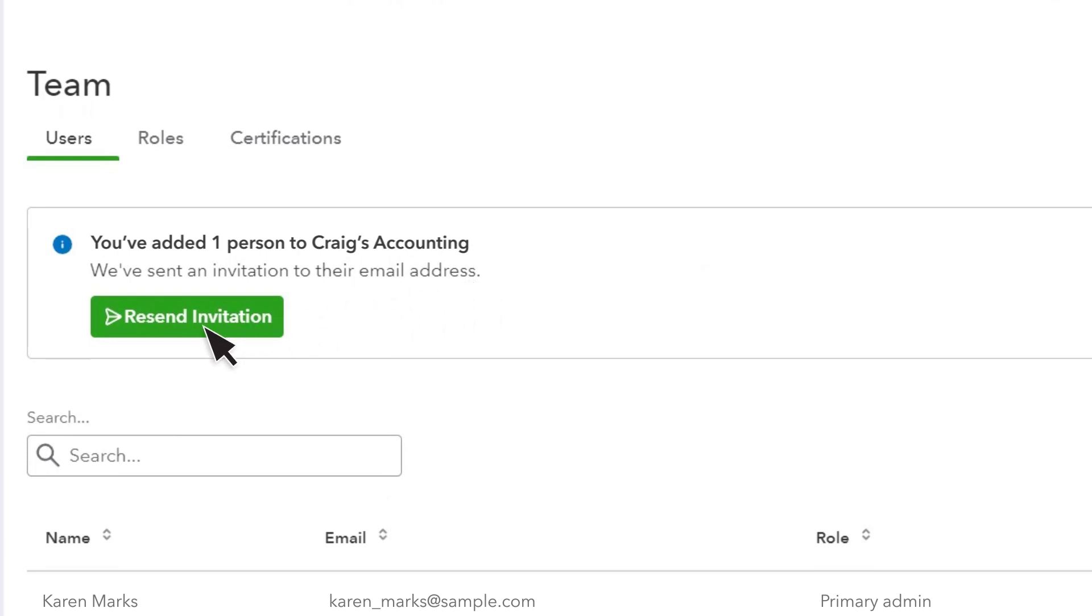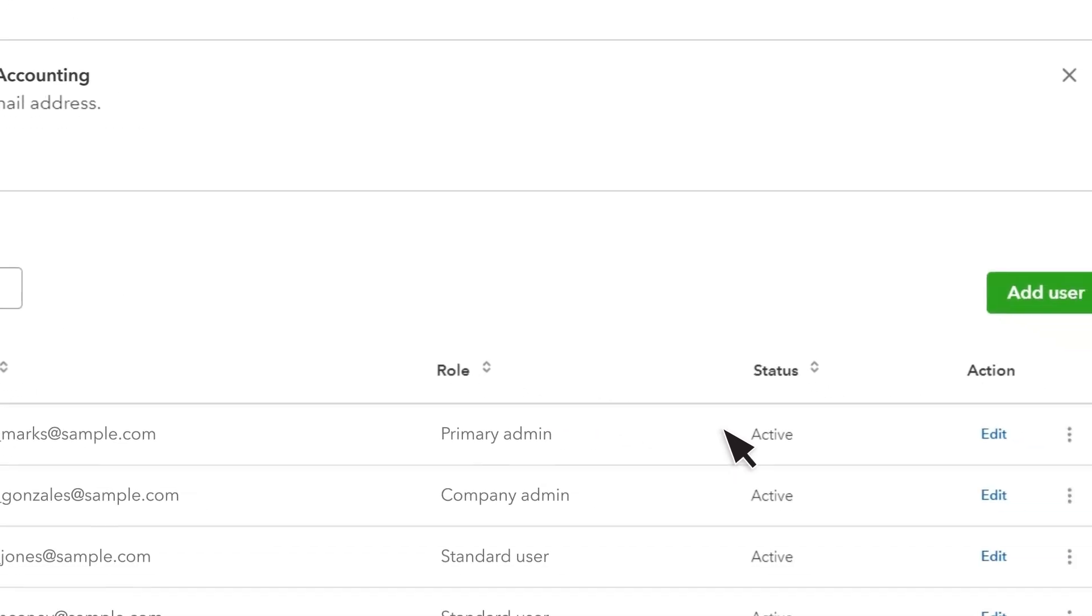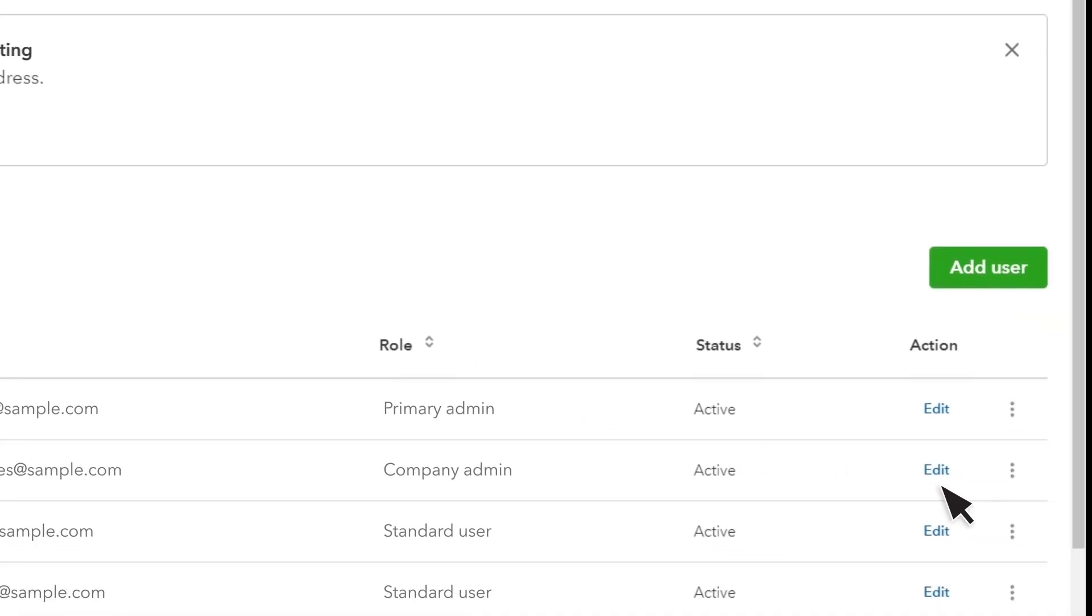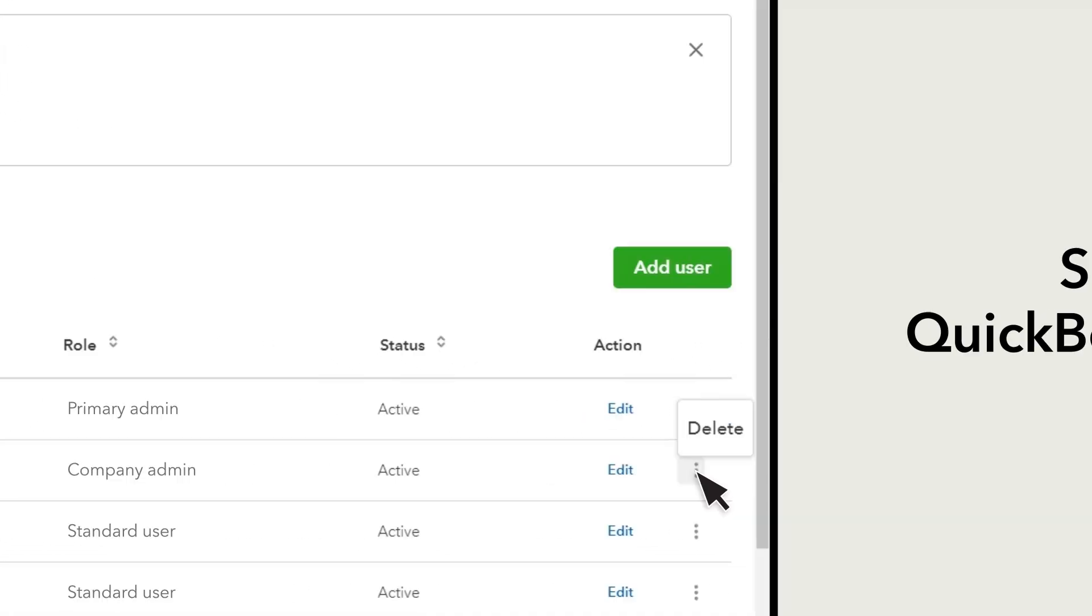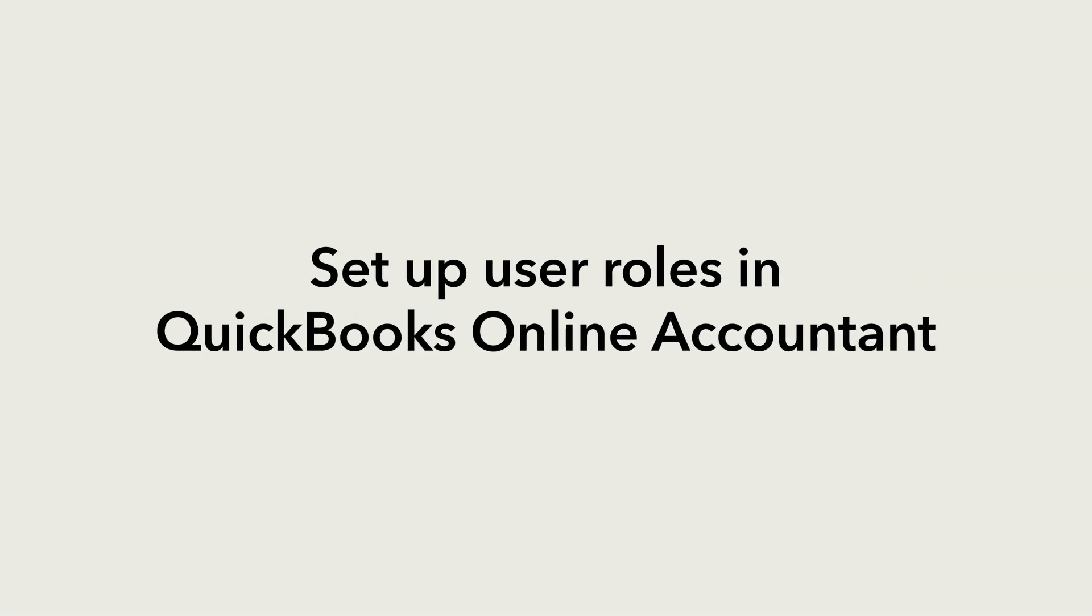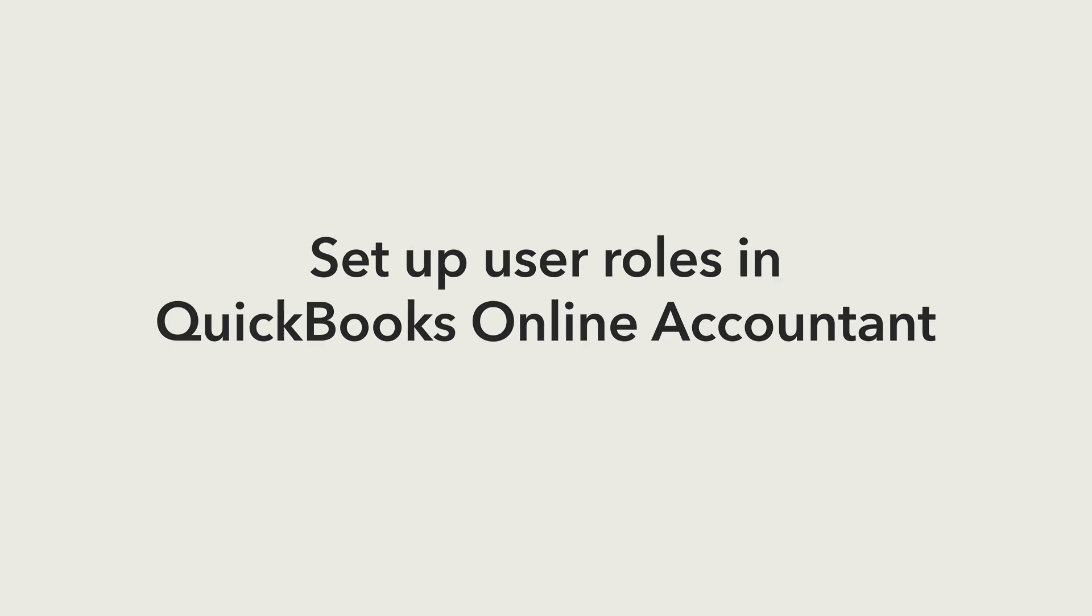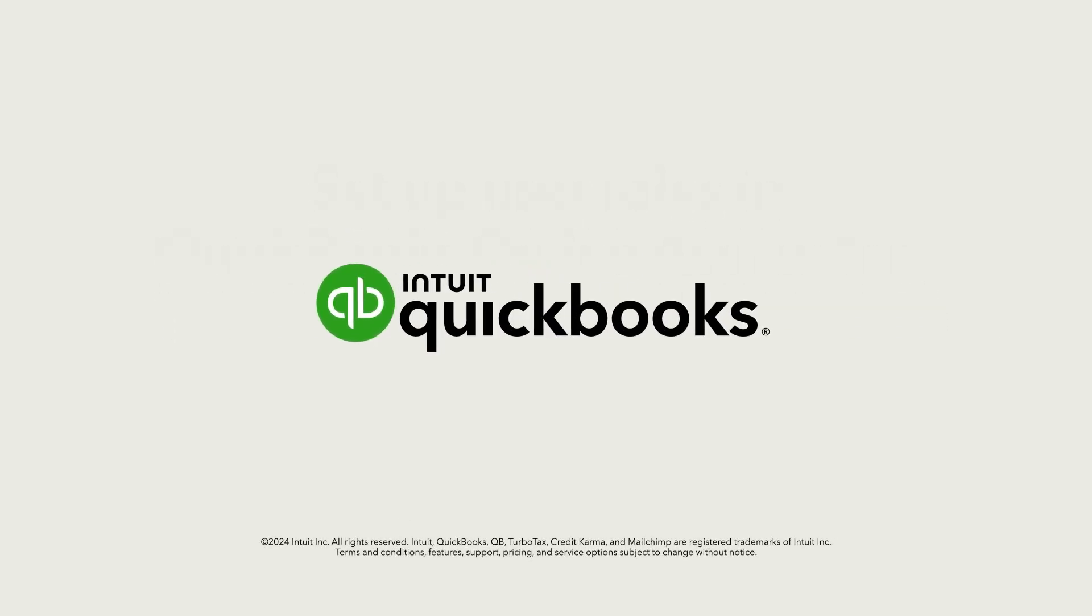If they lose the confirmation email, you can resend it. You can also edit or delete their access. Now you're ready to set up people in your firm in QuickBooks Online Accountant.